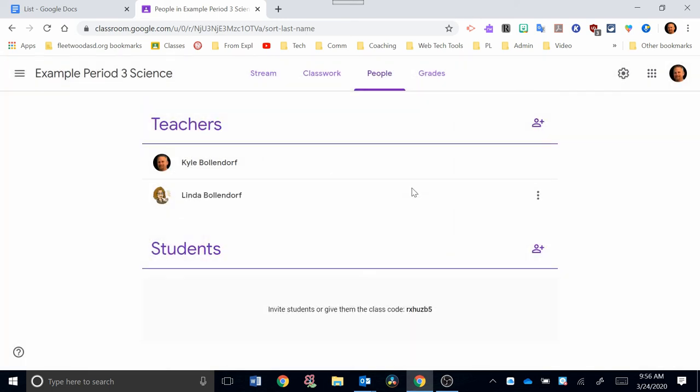So you might be asking yourself, where does this invitation go? So once you've invited those students, it actually goes to their Gmail account that is associated with their Fleetwood Google account. All students from elementary to seniors in high school have a Gmail account associated with their Fleetwood Google account. So for those younger students, the parents will have to log into their child's Fleetwood Google account to be able to access this invite. The invite will be sent through Gmail, as I mentioned.